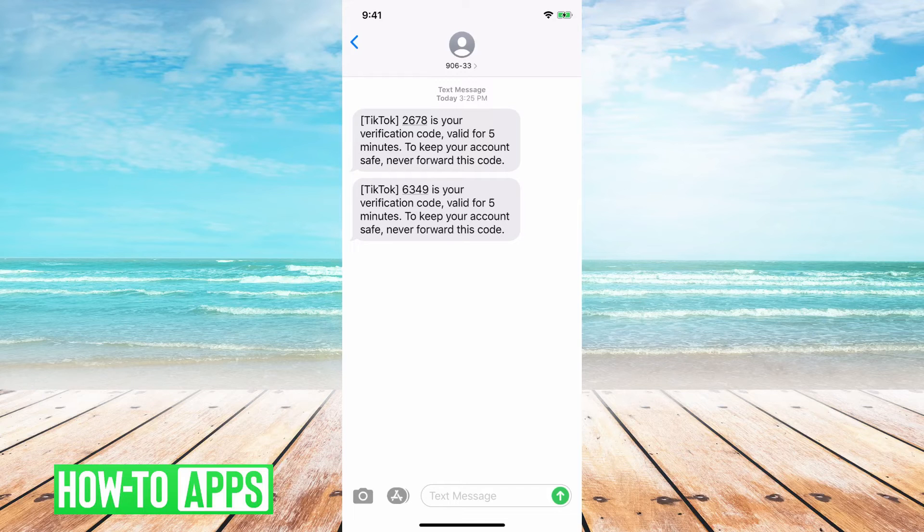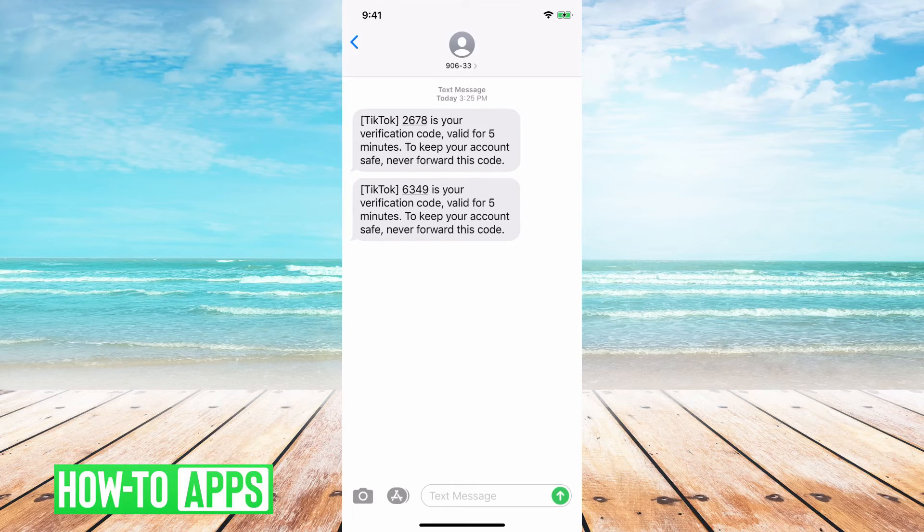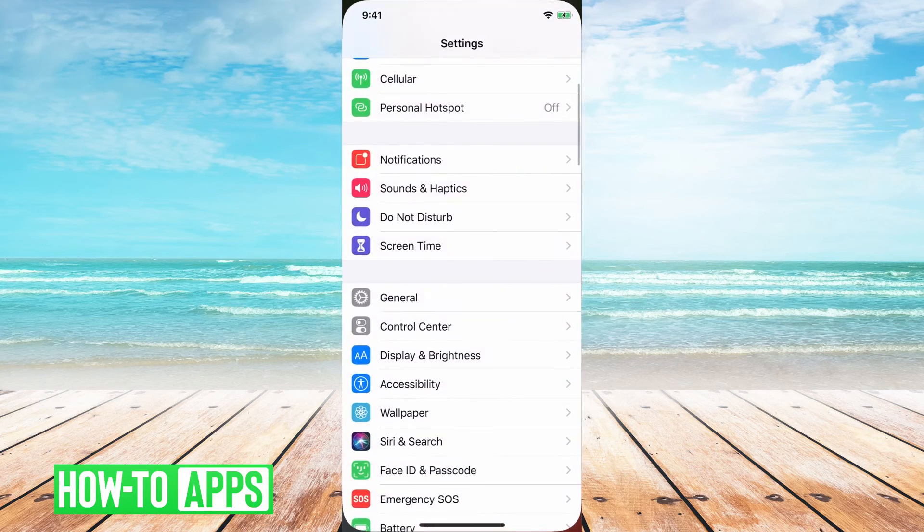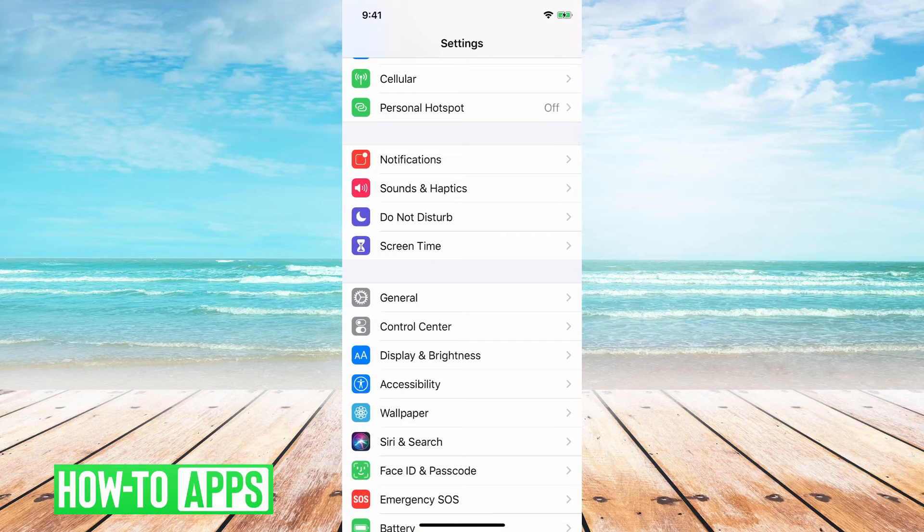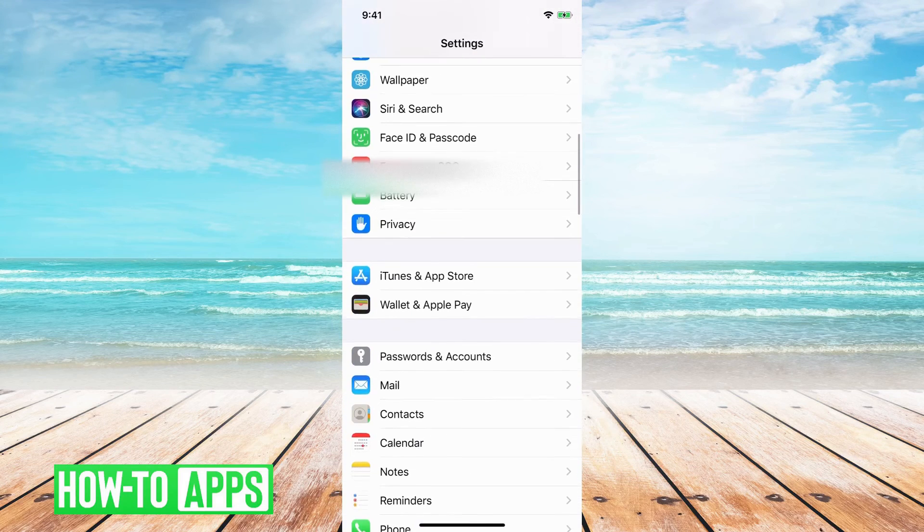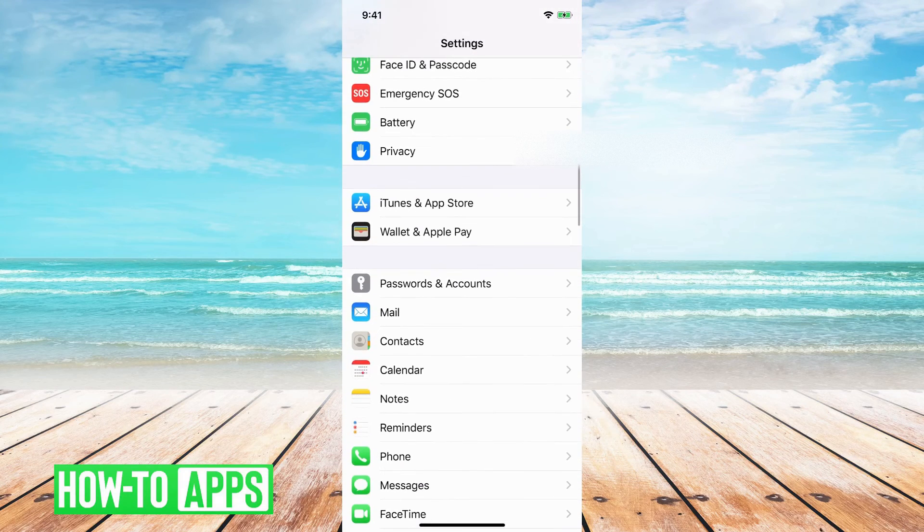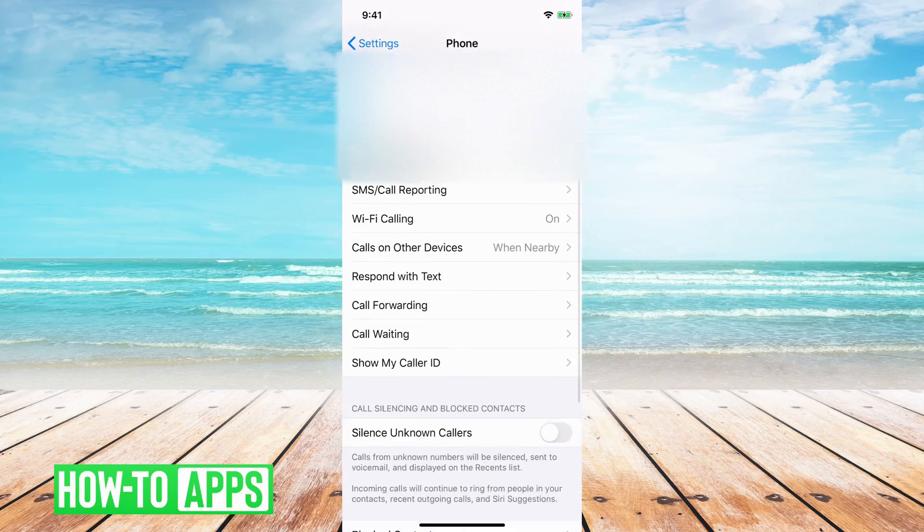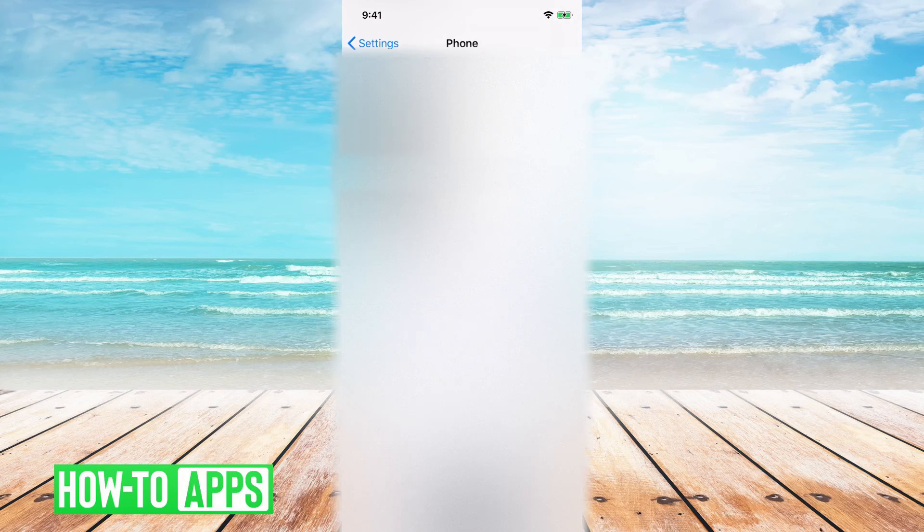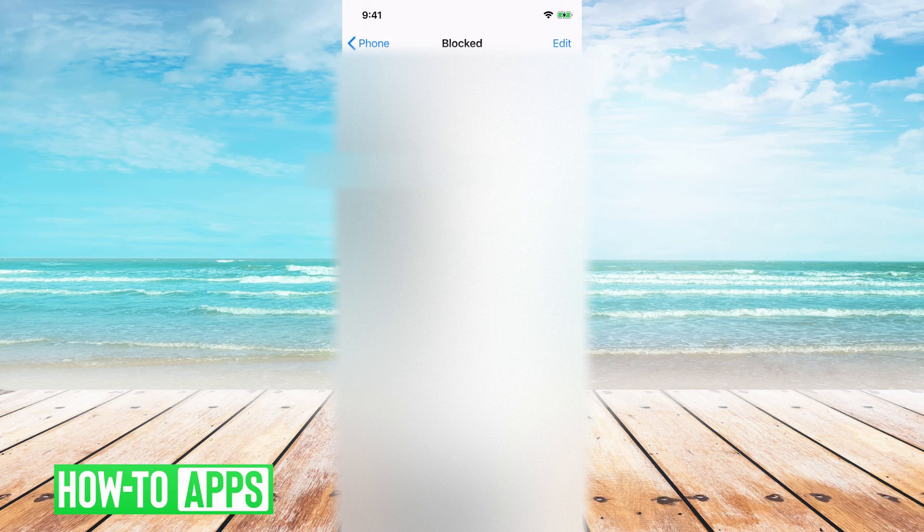But what you might want to do is just go into settings and make sure that you haven't blocked. So you go into settings, and then down to phone, and then scroll down to blocked contacts.